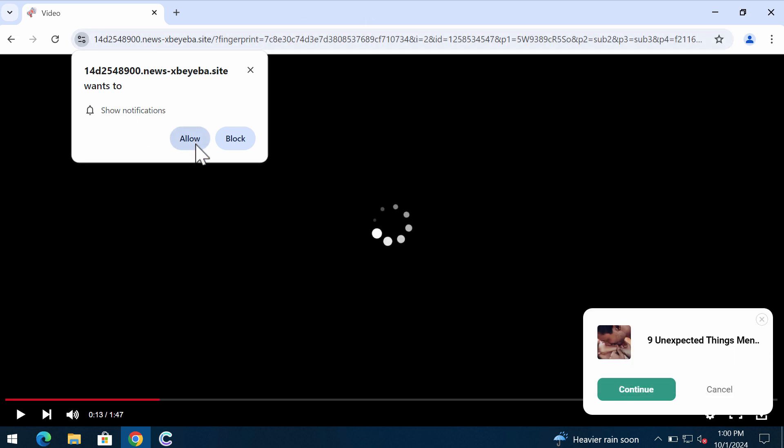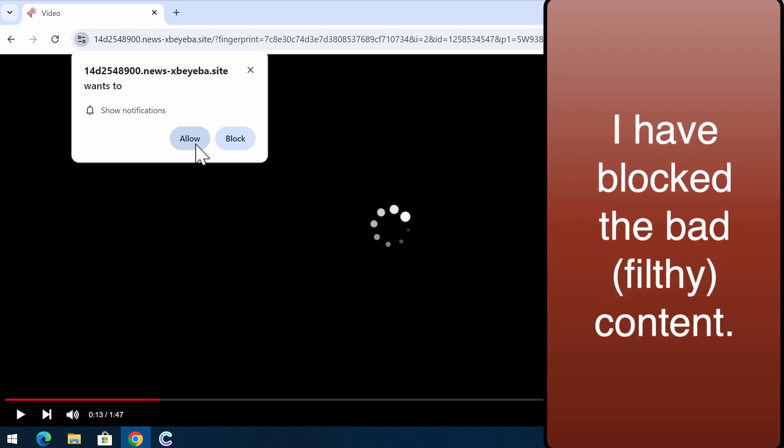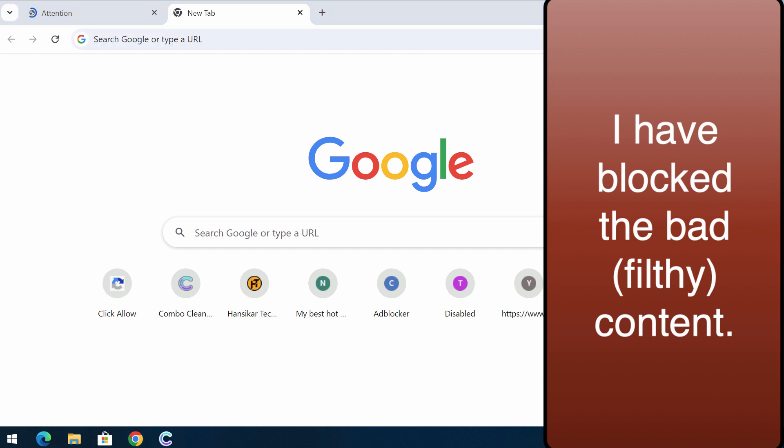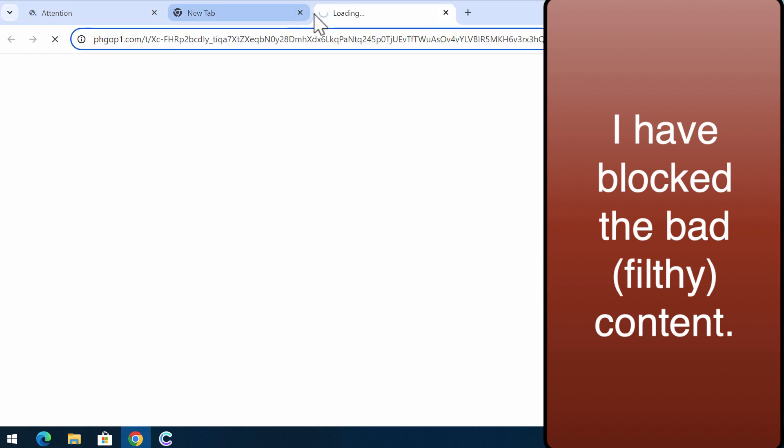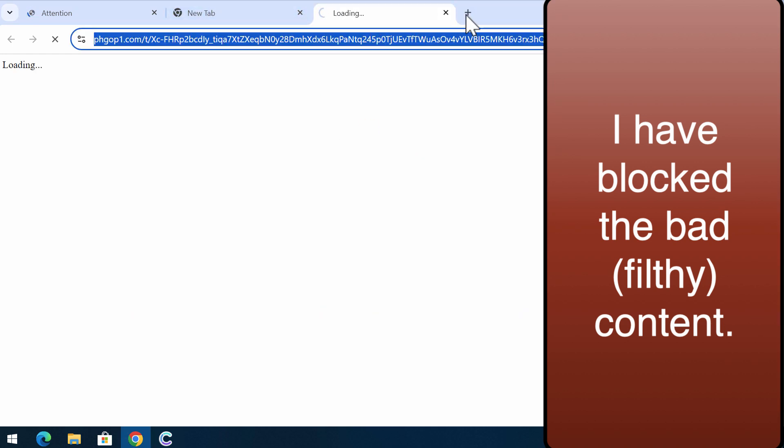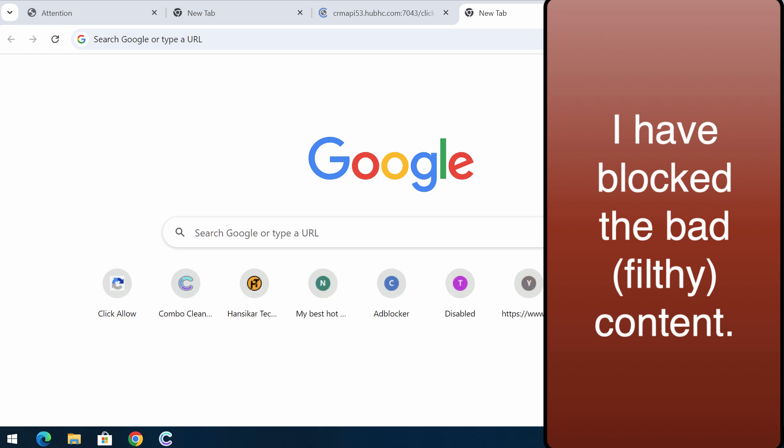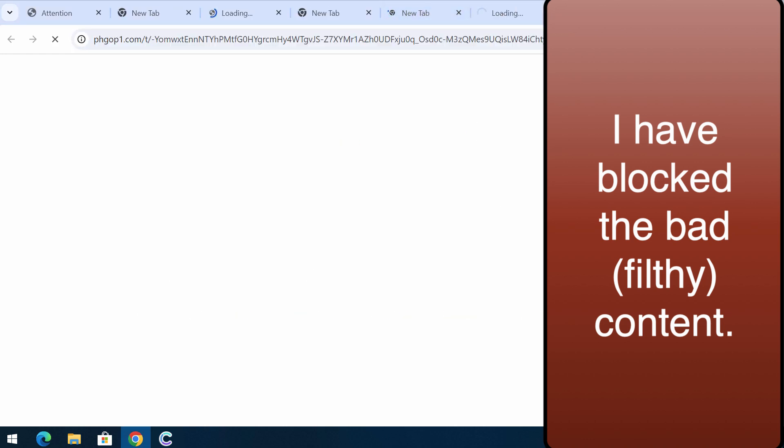Here it tries to trick you into clicking on the allow button supposedly to help you watch some video, but if you mistakenly click on allow, your browser will be hijacked with many filthy advertisements. I don't want you to see these filthy ads. This is why I have hidden these ads.